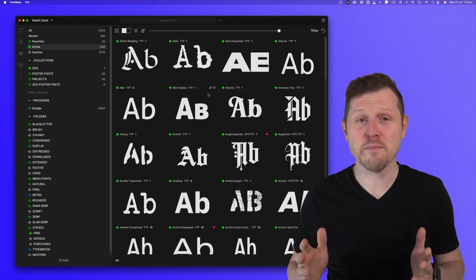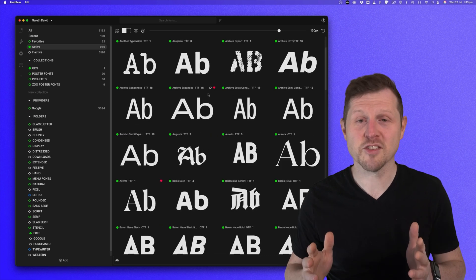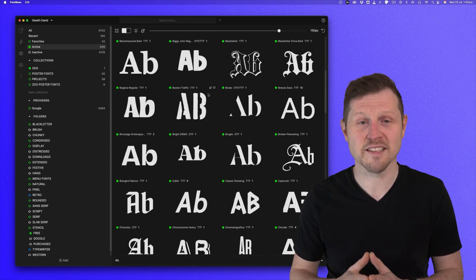So font management is one of those behind the scenes skills that separates hobbyists from professionals. It keeps your project stable, your computer fast and your creative process streamlined. And FontBase is honestly one of the best tools I've found to do just that. And I use it in my workflow every day. It's clean, it's fast, it's cross-platform and there's a really solid free version if you want to test it out. Be sure to check the description for a link if you want to explore it for yourself.